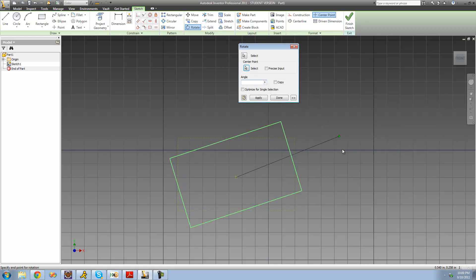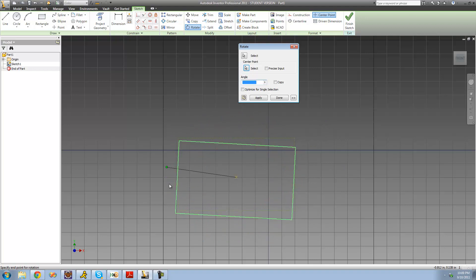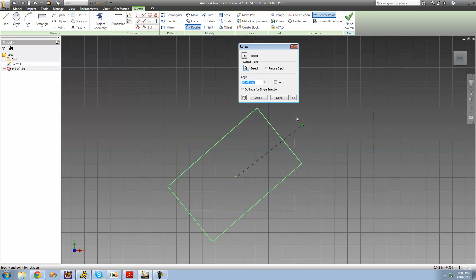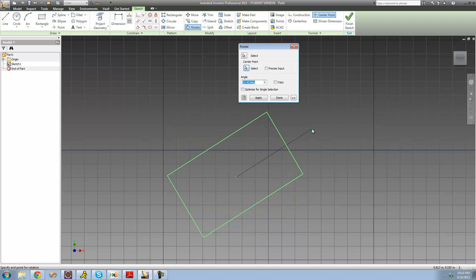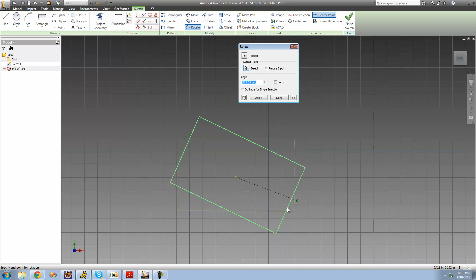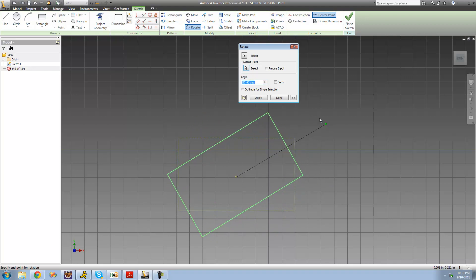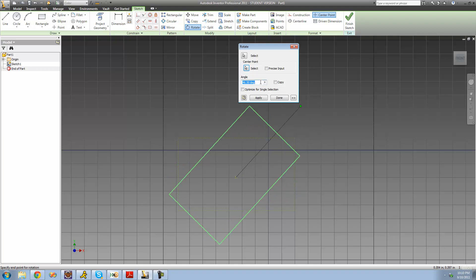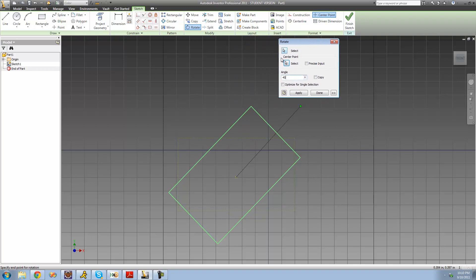As soon as I do, it just allows me to freely rotate this rectangle. If you want to rotate it freehand, you can, but you can also precisely rotate it by typing in an angle. I'm going to rotate it 45 degrees — and there you see that the entire rectangle is now rotated 45 degrees. I just click apply, and now that rotation has been applied to my rectangle.